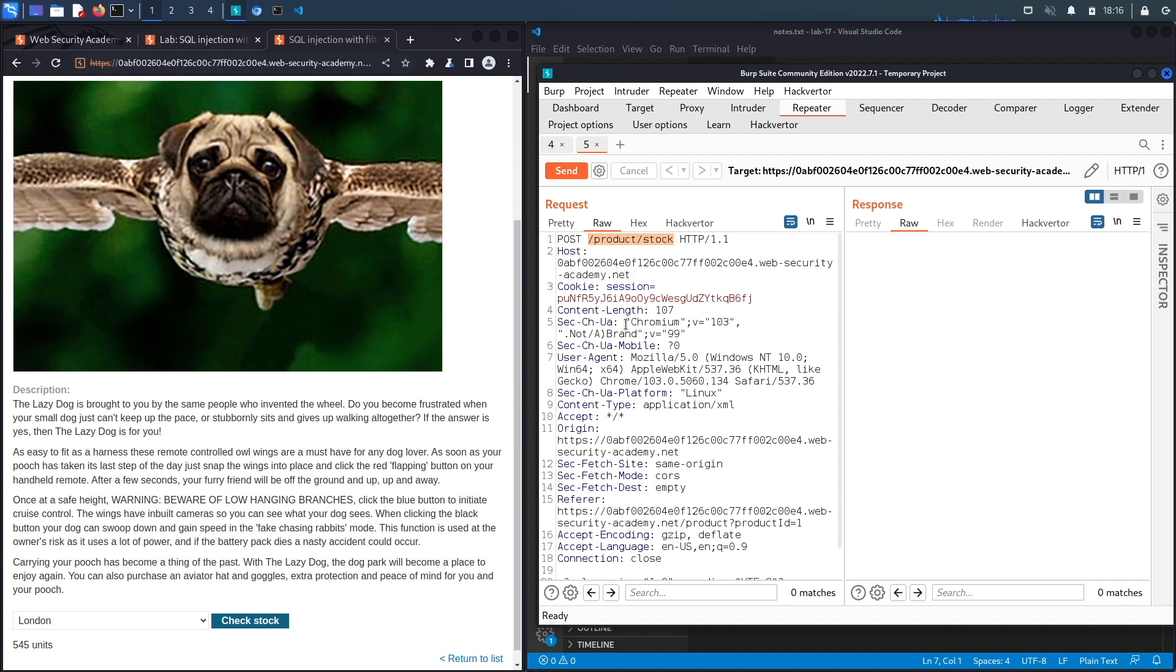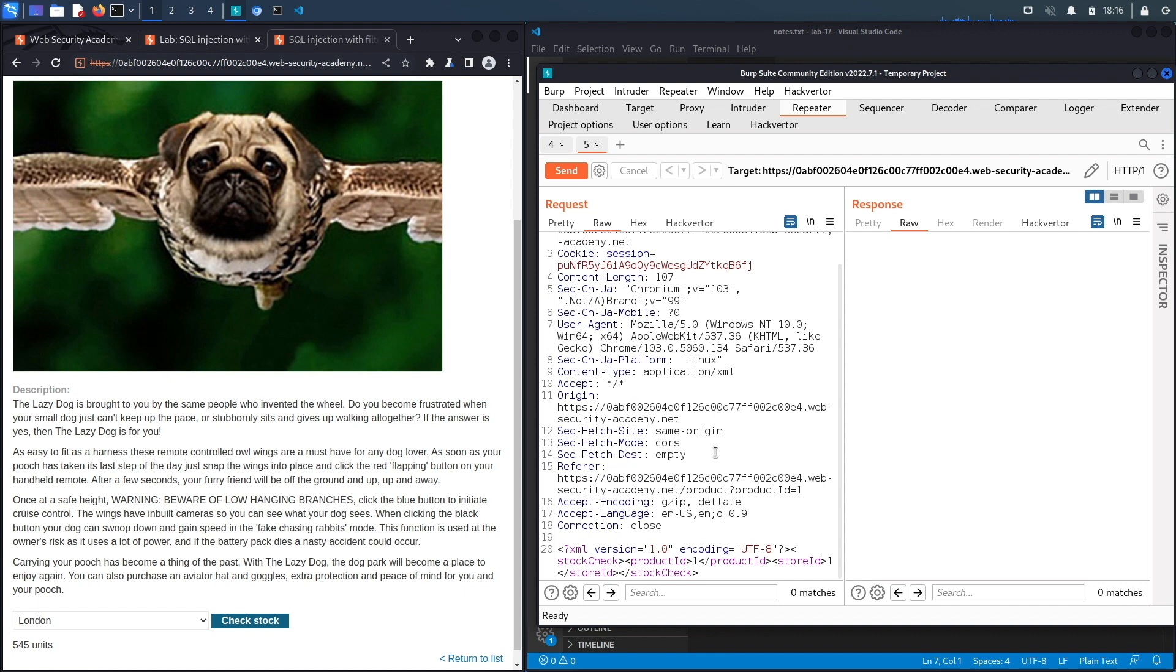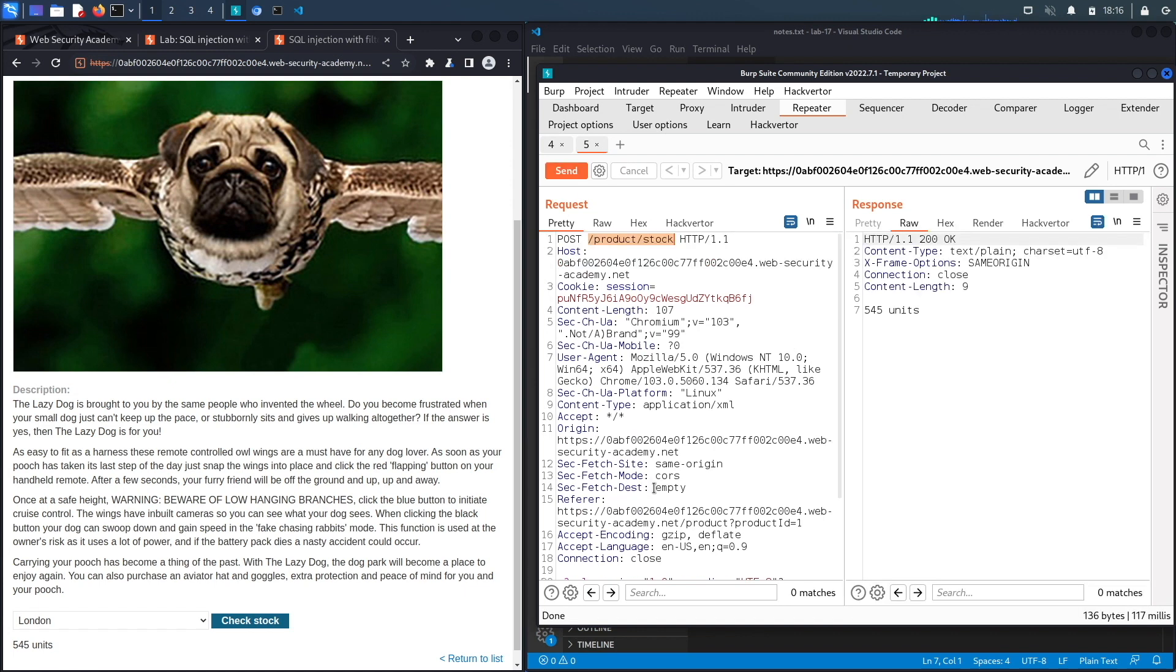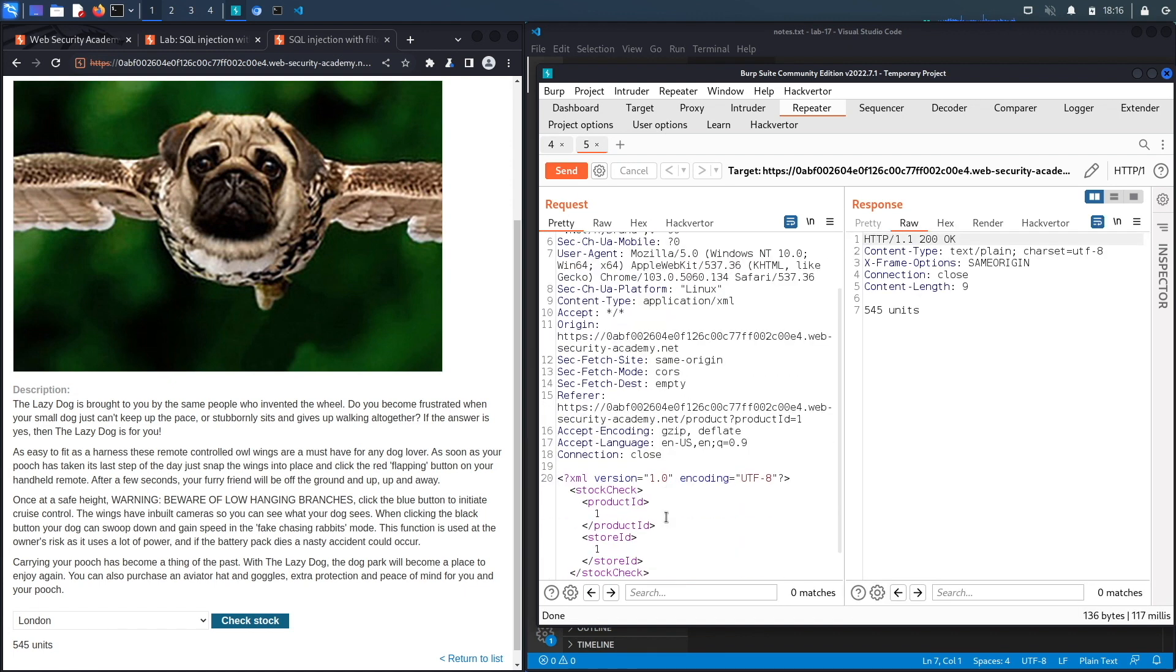In a real life scenario you would test both requests but because we know the vulnerability is in the check stock feature we will only be testing this request in the video. So let's hit send so that the XML is properly formatted.